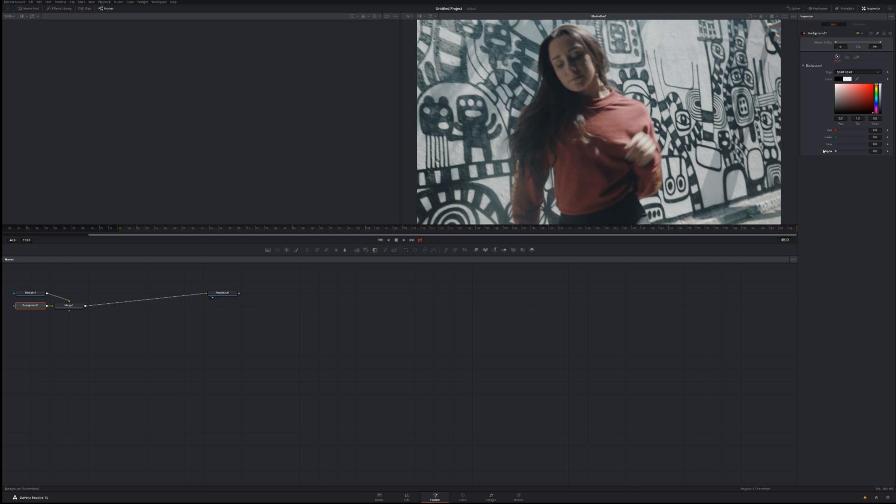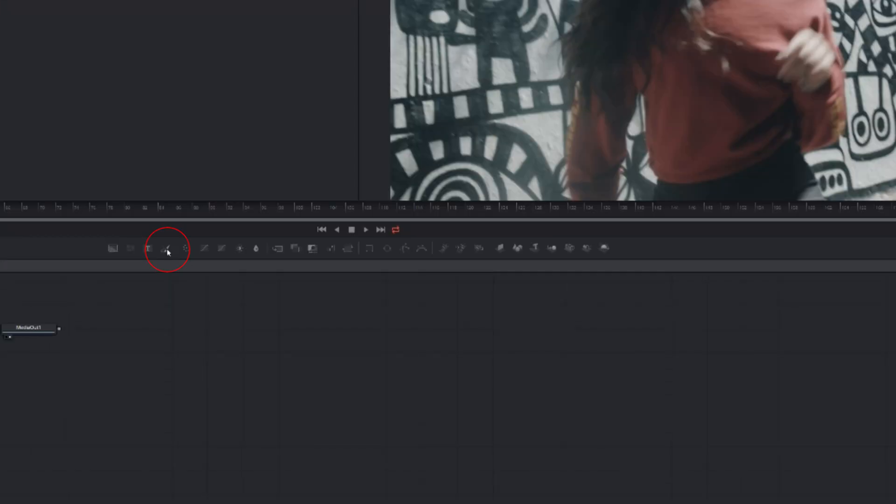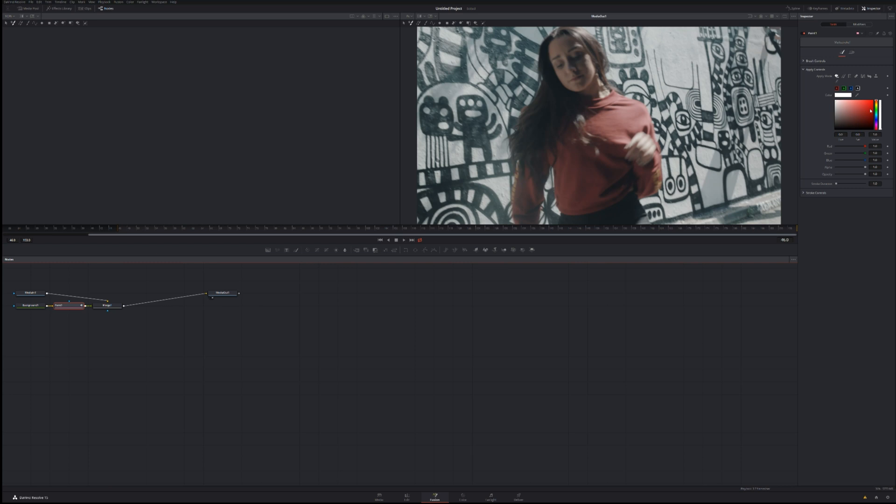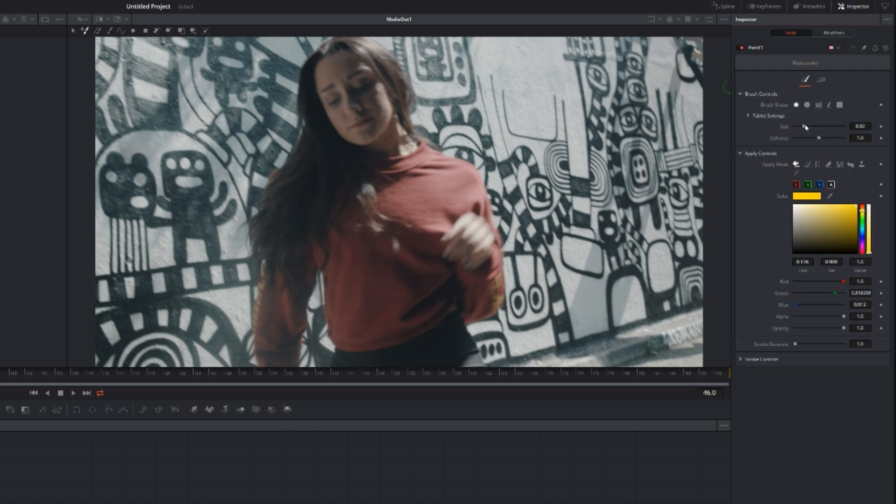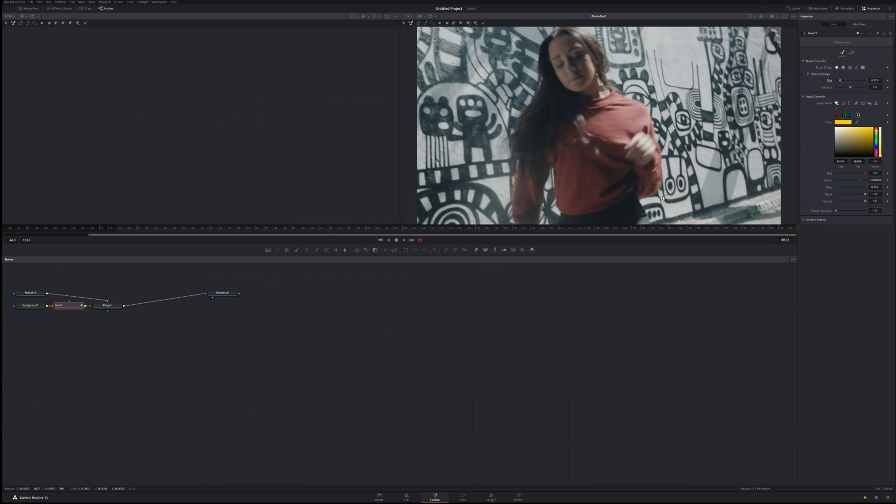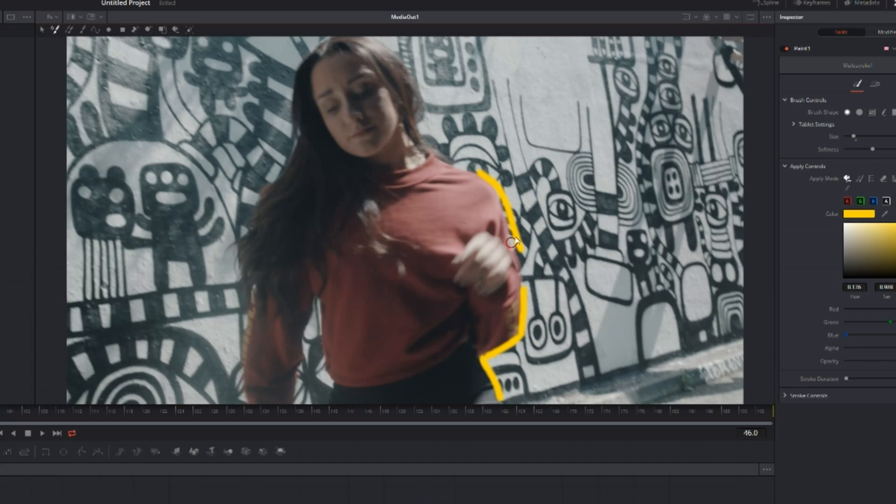The next step you need to do, find this Paint tool which is on this panel here, and from here all you need to do, select your colour for your brush. For me I'm going to pick yellowish. I can go to the Brush Controls to affect the size, and then all you need to do is start drawing and painting around.